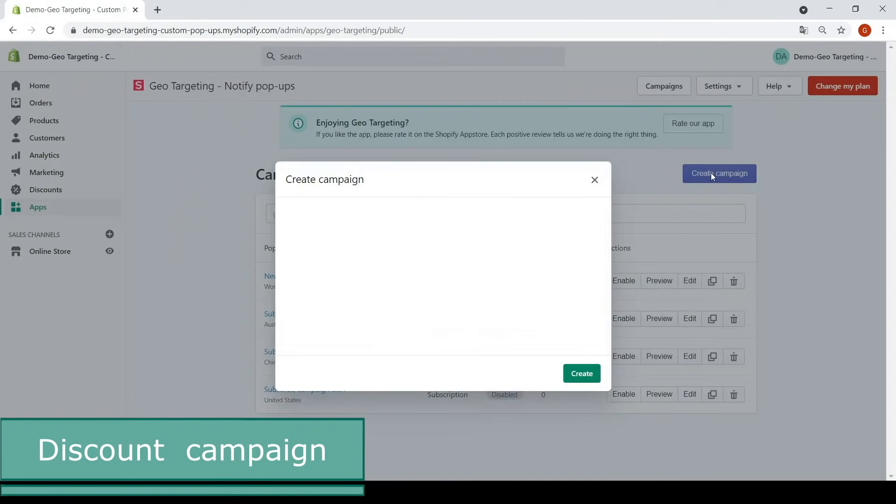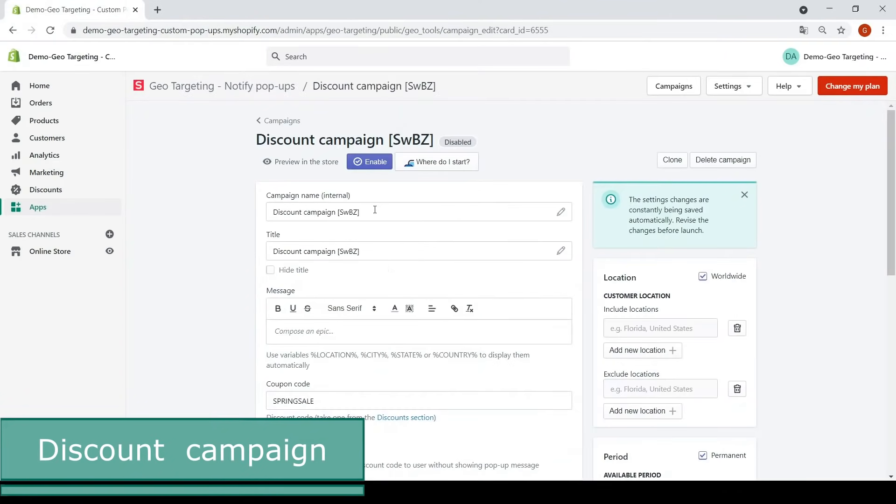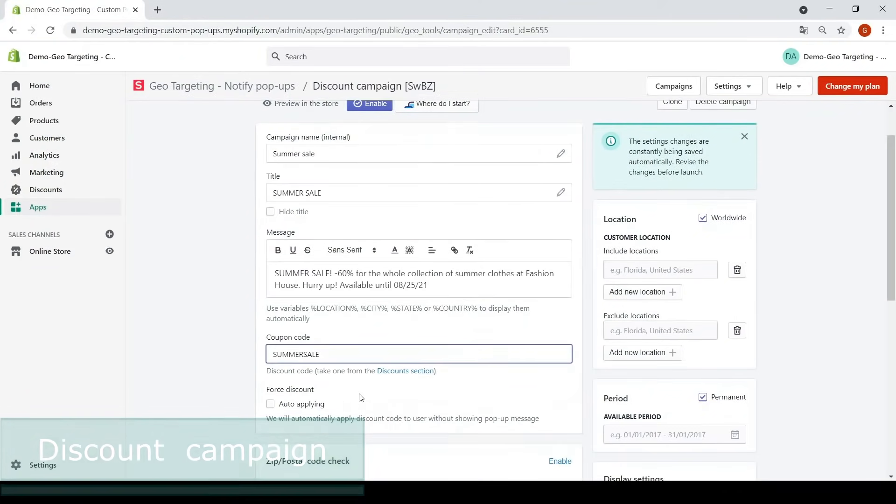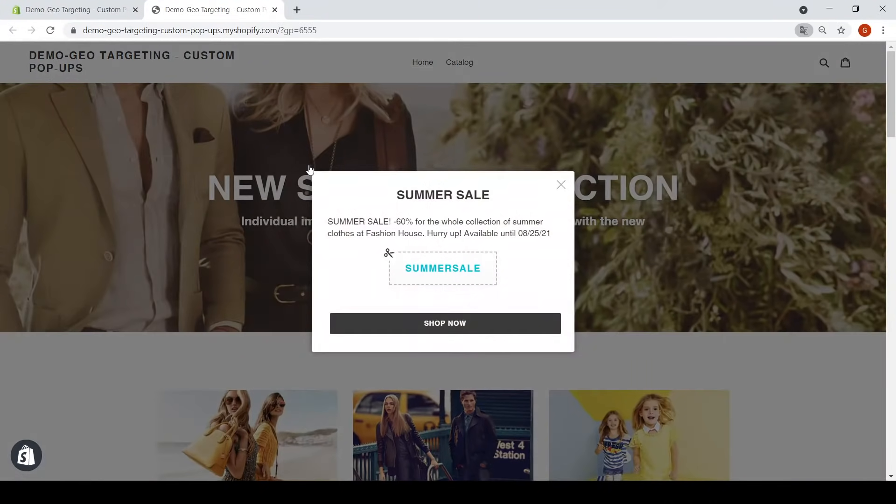The discount campaign will help you attract the attention of your customers to seasonal sales and show coupon codes with action buttons.